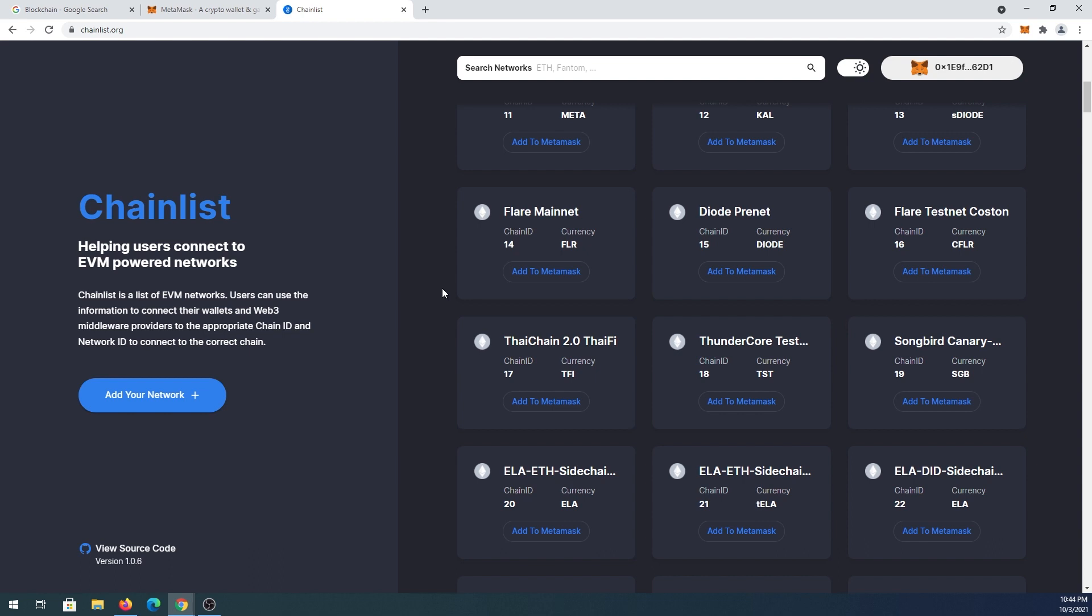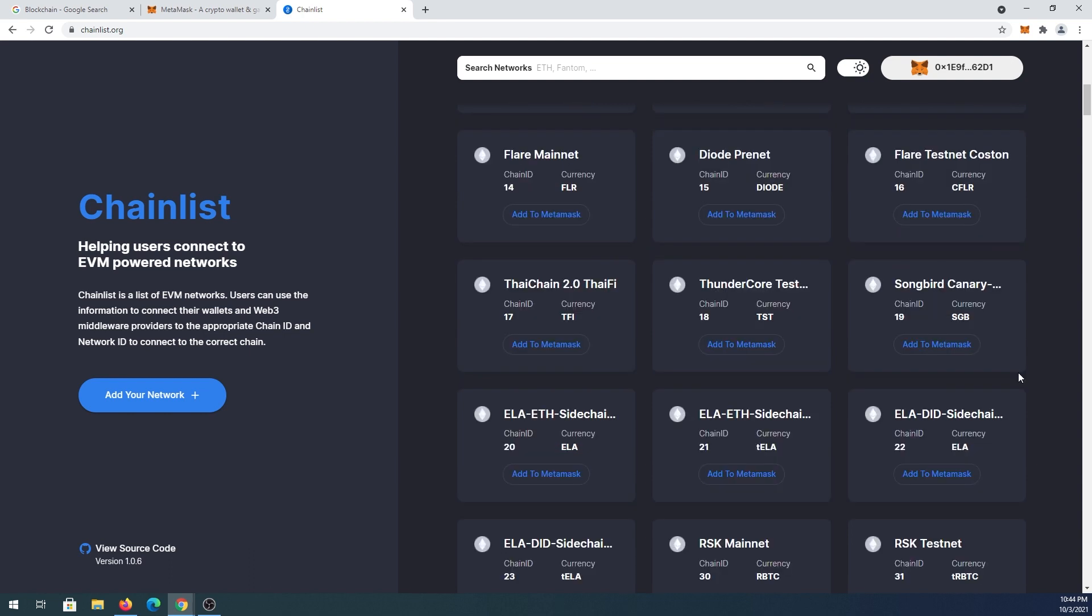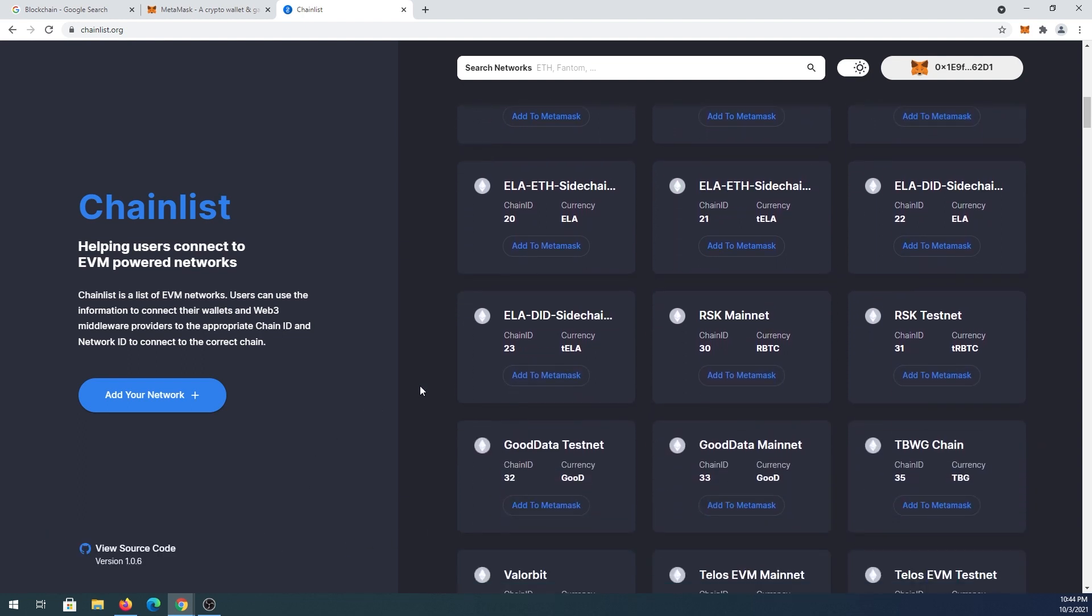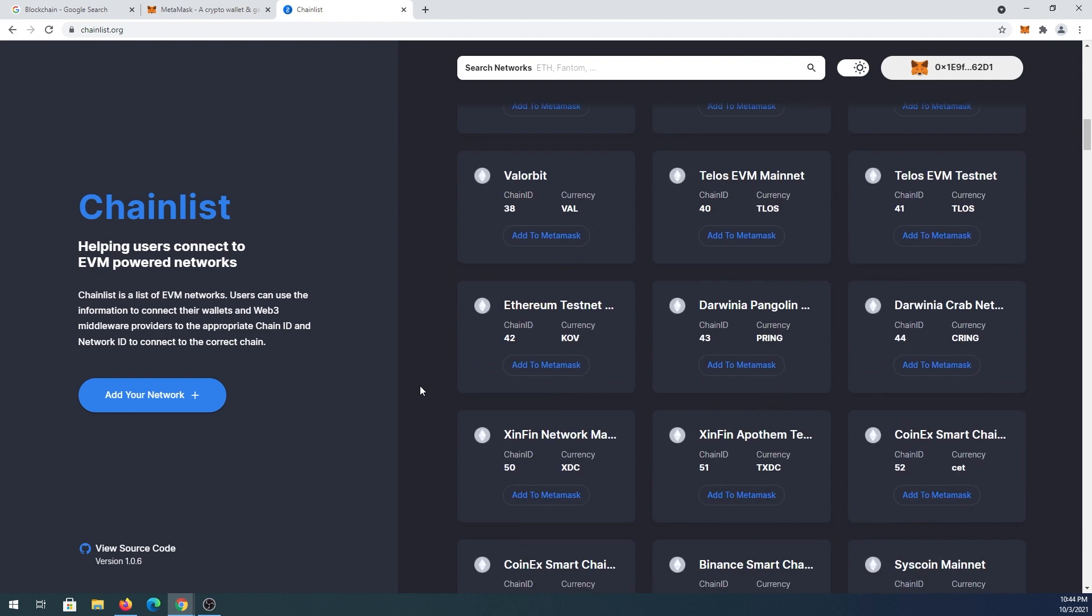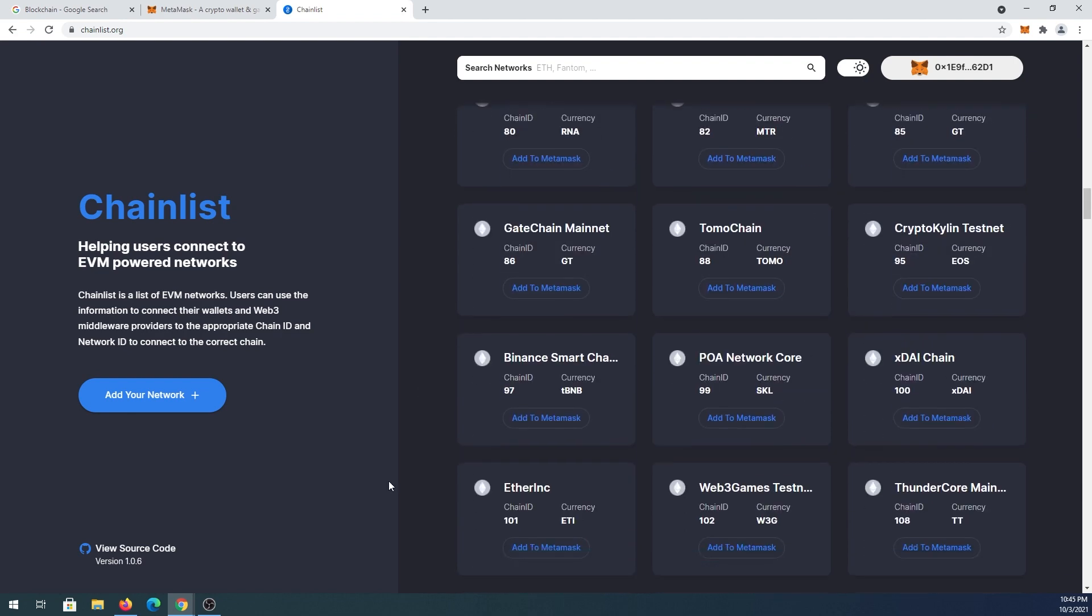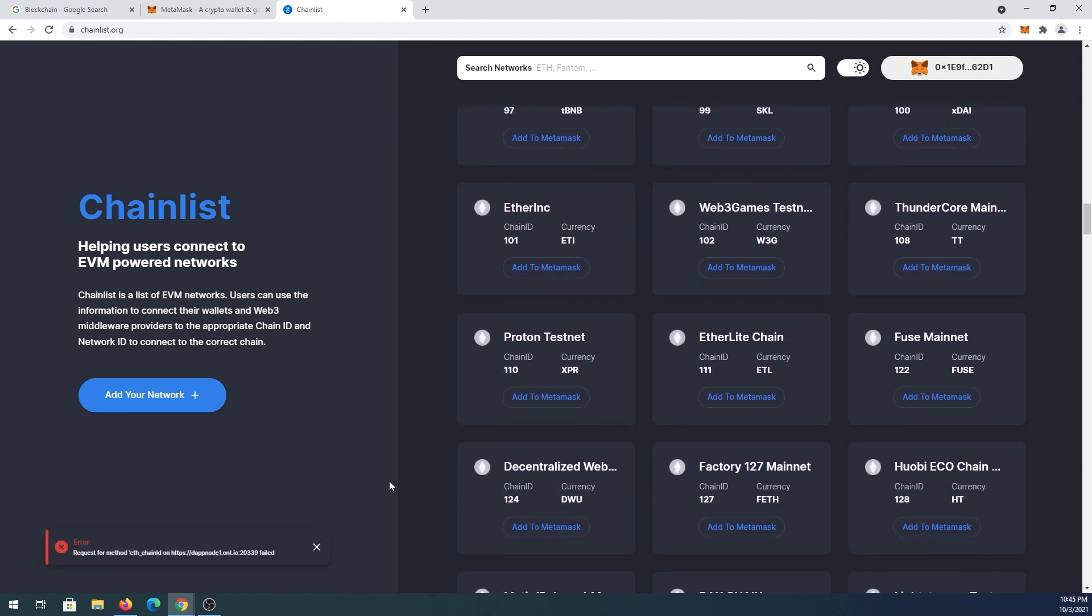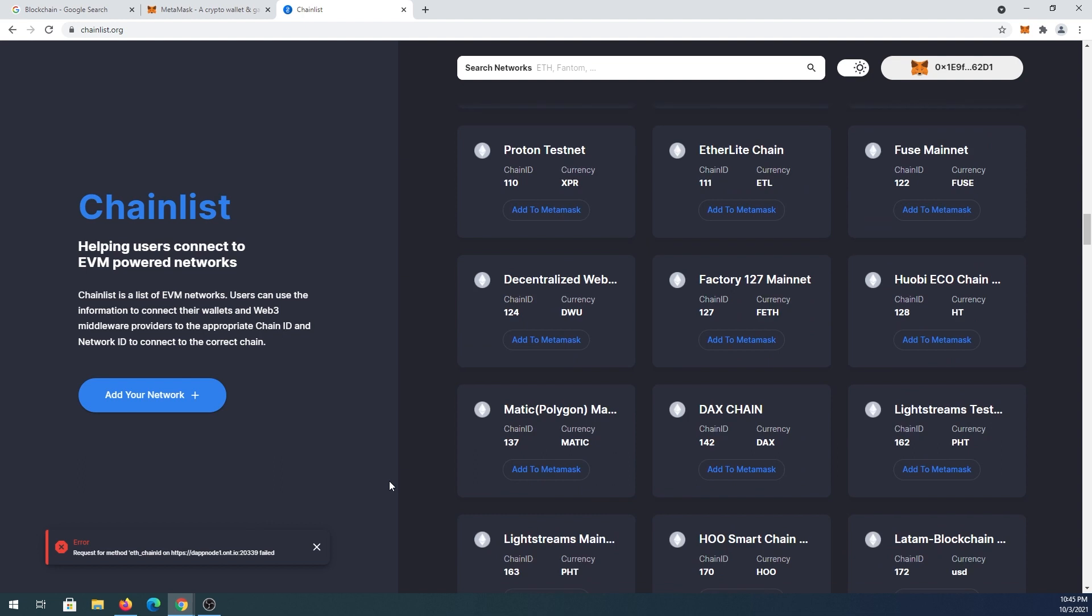At the time I'm creating this video, let's see if Songbird canary network can be added. If we press on it, same thing - there's some kind of error. You can keep scrolling down and find any network that you would like to add.